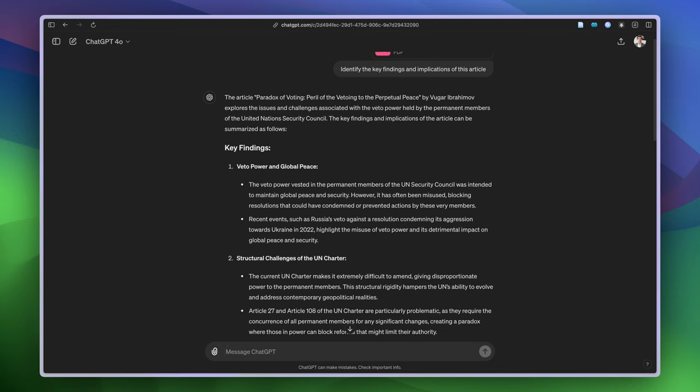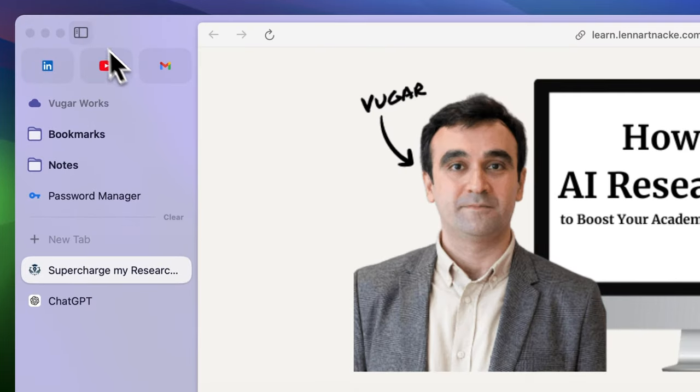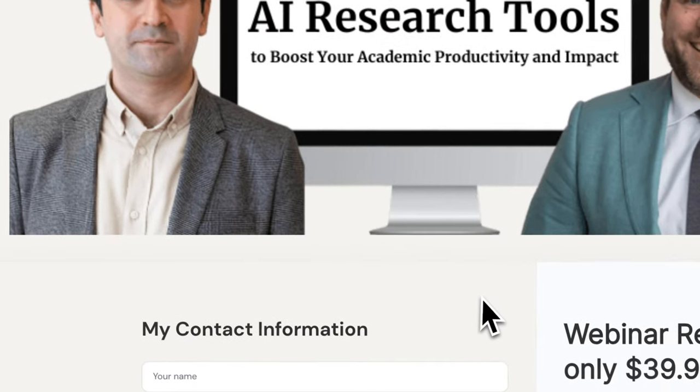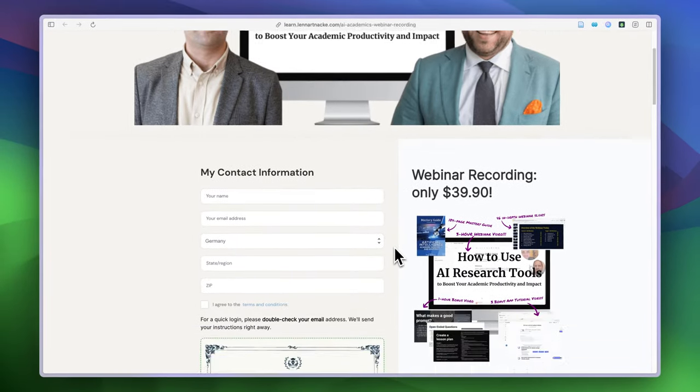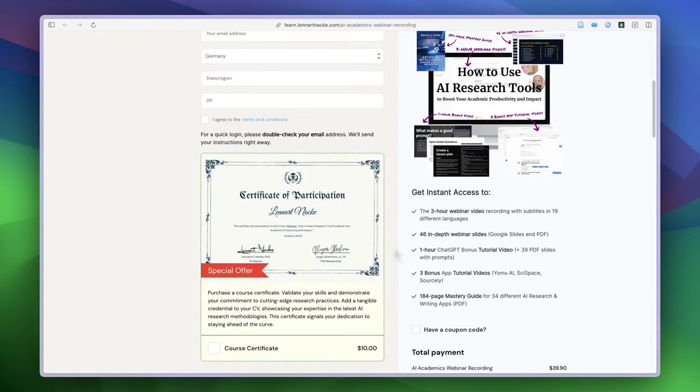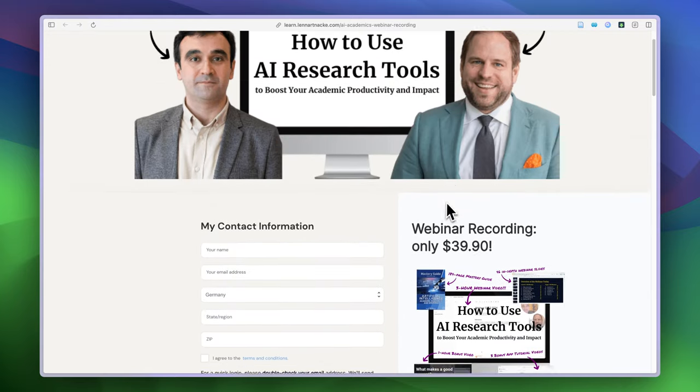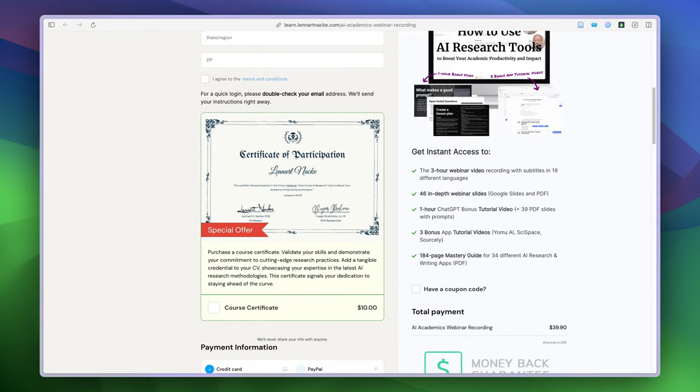For that, we did a nice webinar with Professor Lenard Nucker. In this webinar, we covered different techniques and tactics for prompt engineering from Professor Lenard Nucker, and also we covered 15 different AI tools for academic purposes.